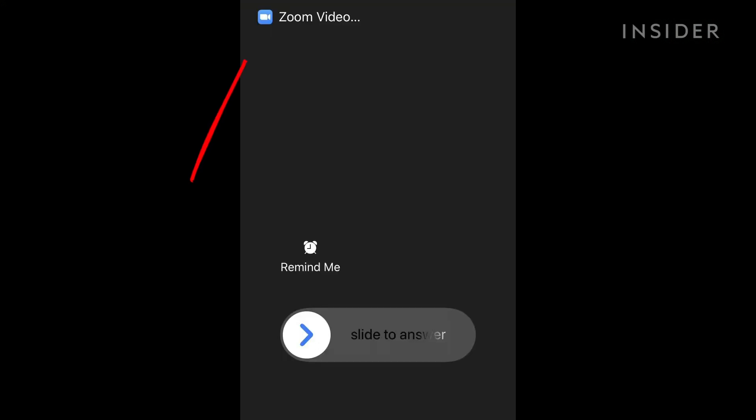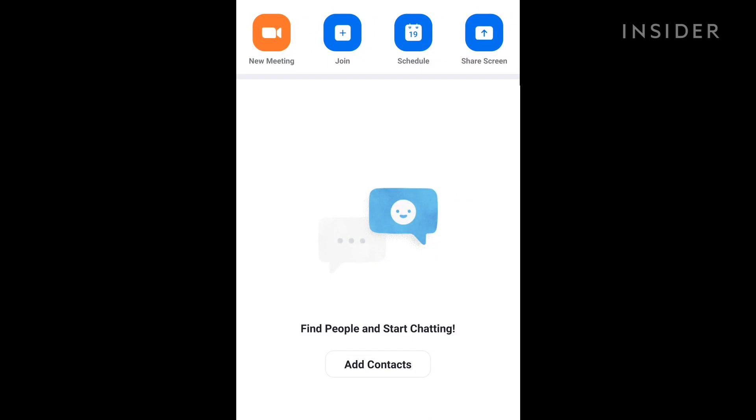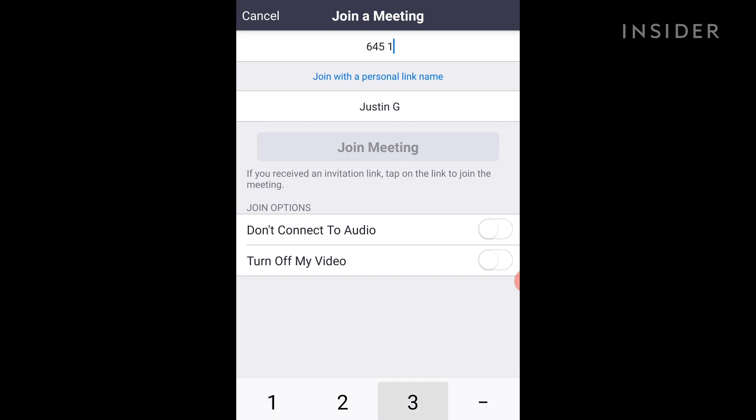If someone invites you to a current meeting and you have the mobile app installed, your device will ring and you can join the call by answering. If you know your meeting name or ID, tap Join on the app's Meet and Chat home screen. Enter the meeting ID, and then tap Join.